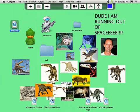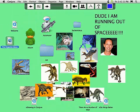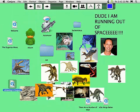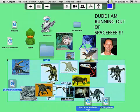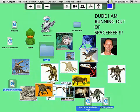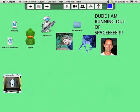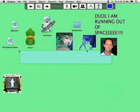Clusters in Conjure are the answer to the clutter that builds up in your normal Macintosh desktop. To create a cluster, simply select multiple items and click and hold the mouse button down on one of them. A cluster will be created and the selected items will all be sucked into it.